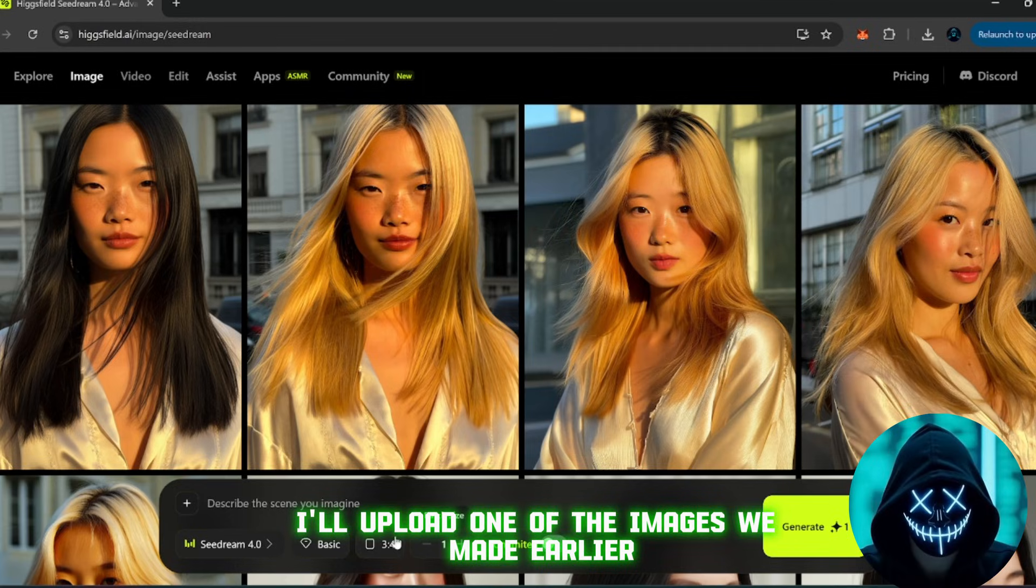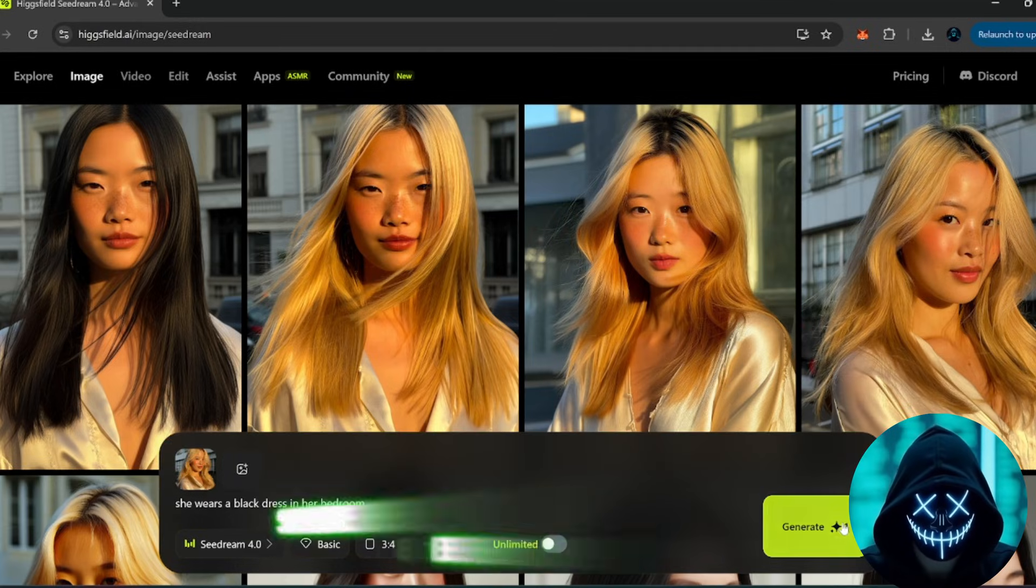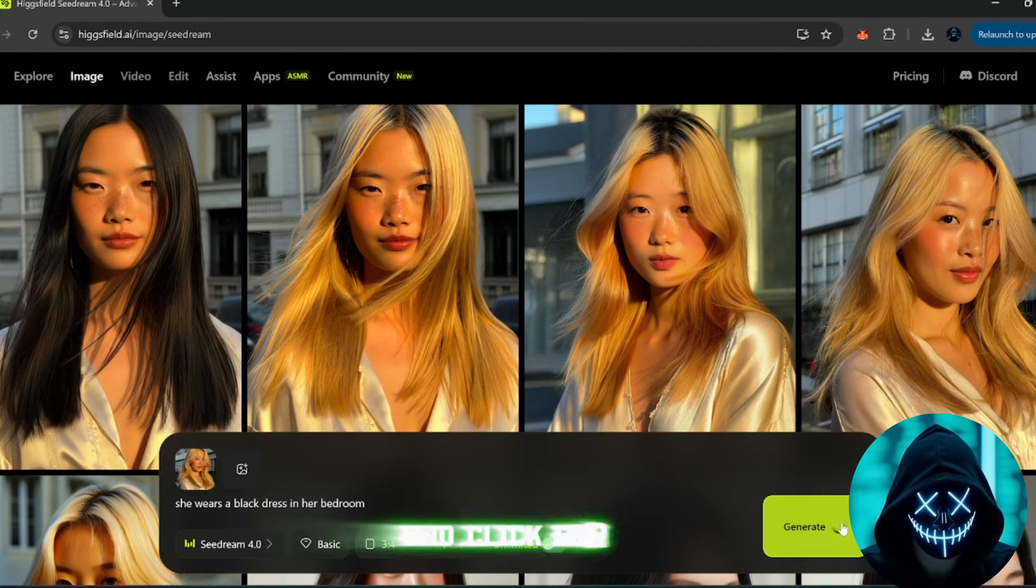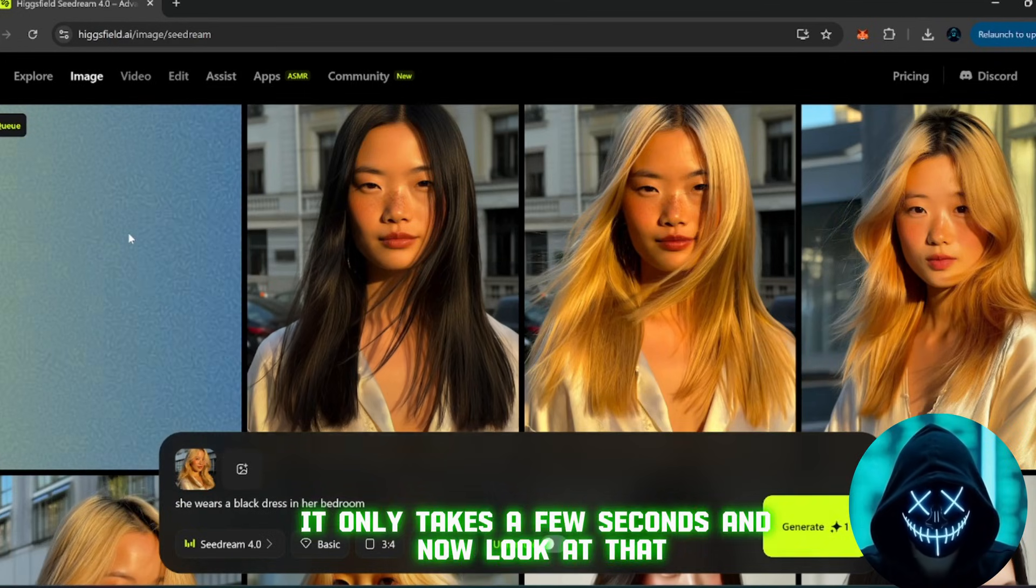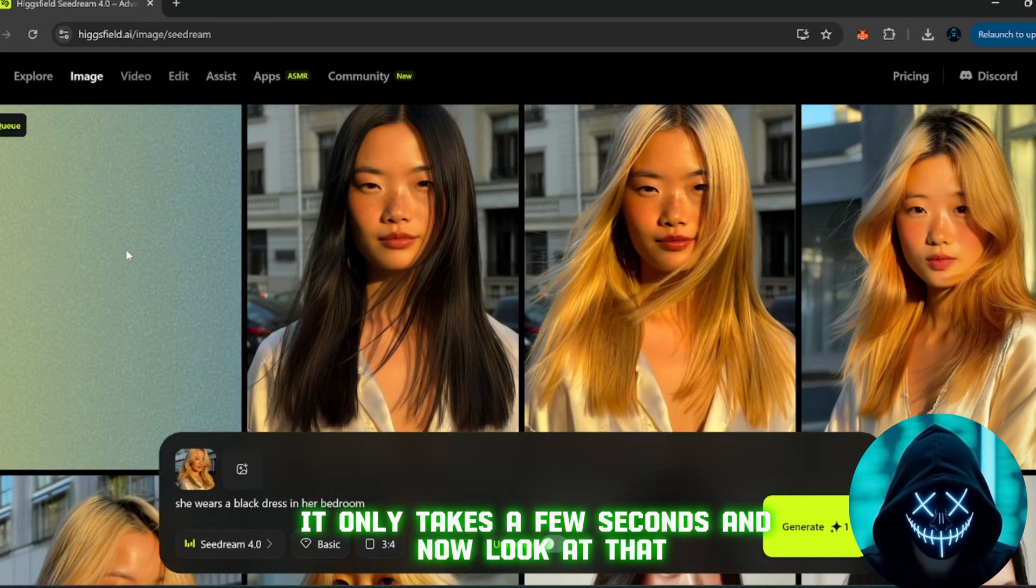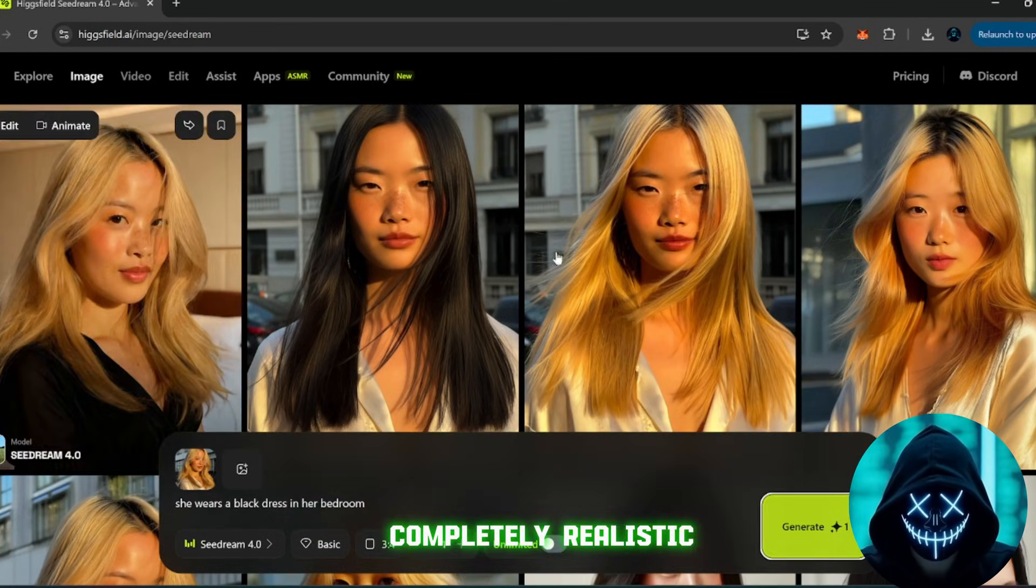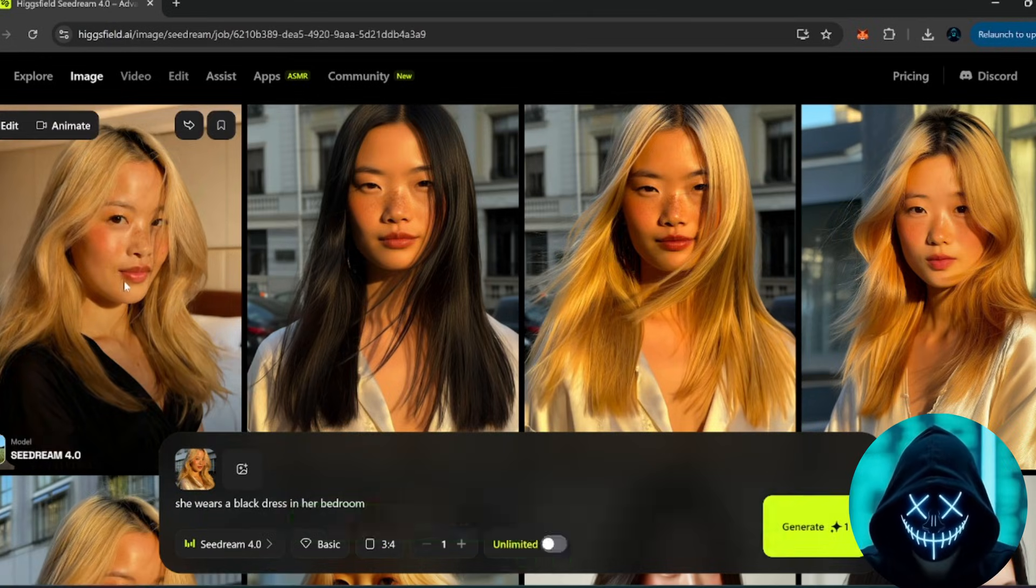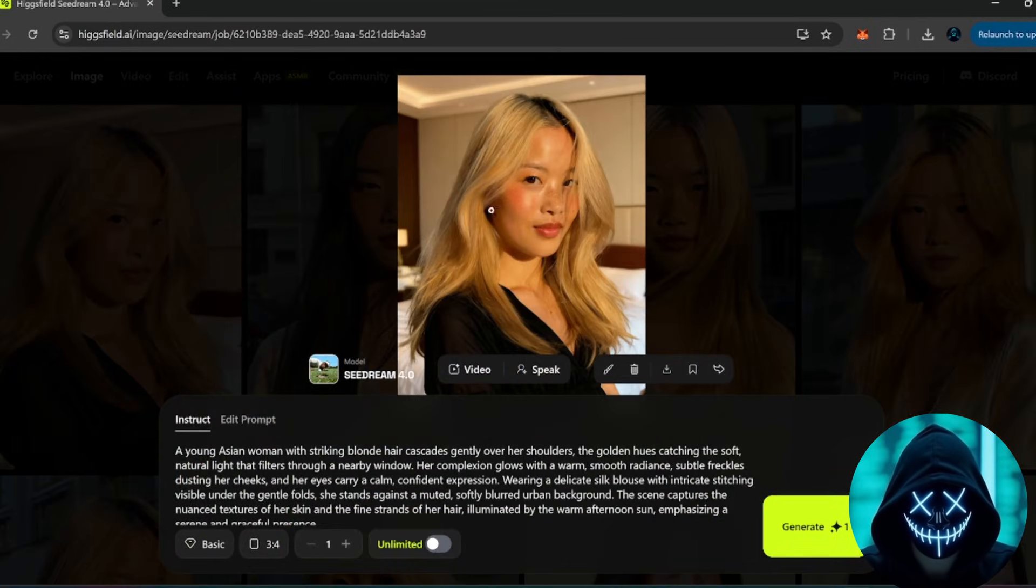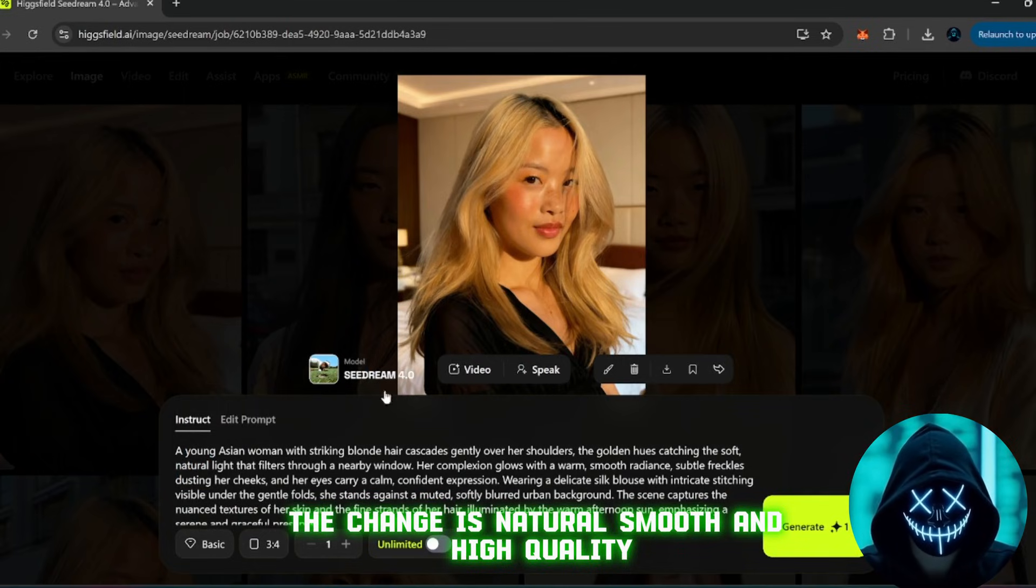I'll upload one of the images we made earlier. Type something like, she wears a black dress in her bedroom, and click generate. It only takes a few seconds. And now, look at that, completely realistic. Here's the original image on one side, and the new edited one next to it. The change is natural, smooth, and high quality.